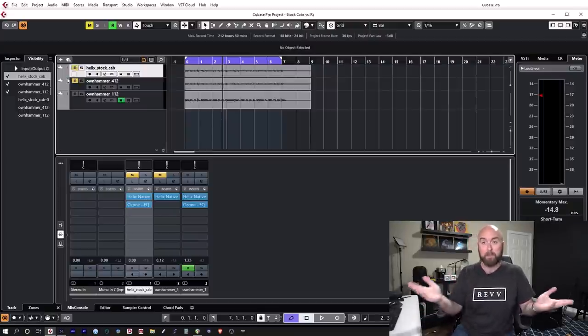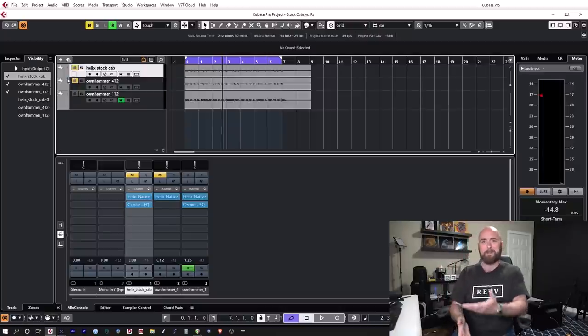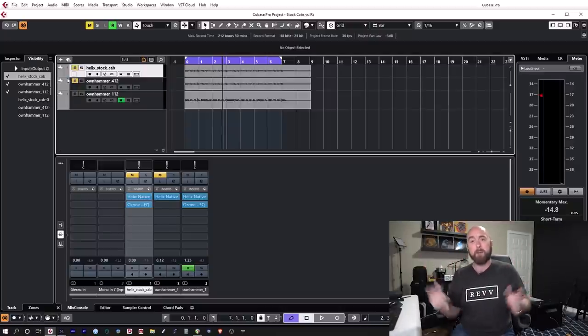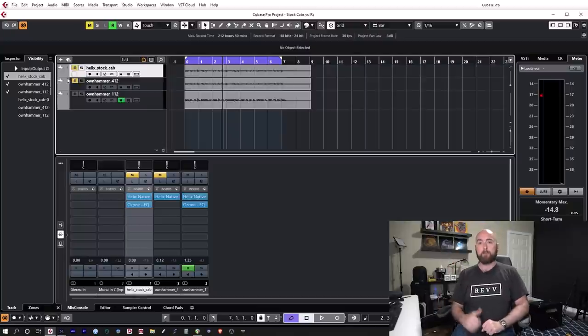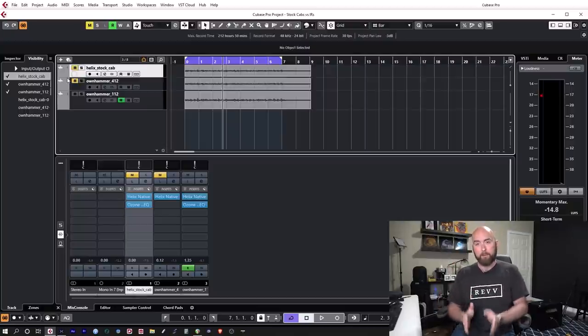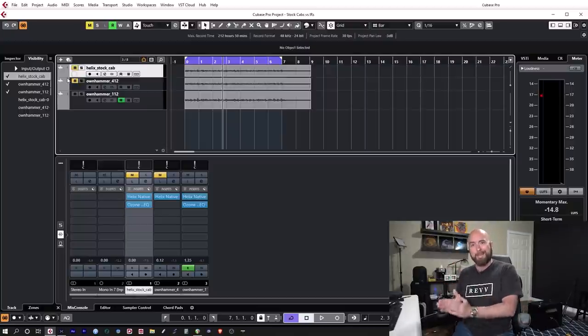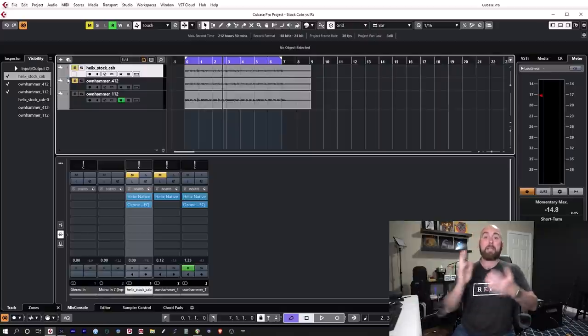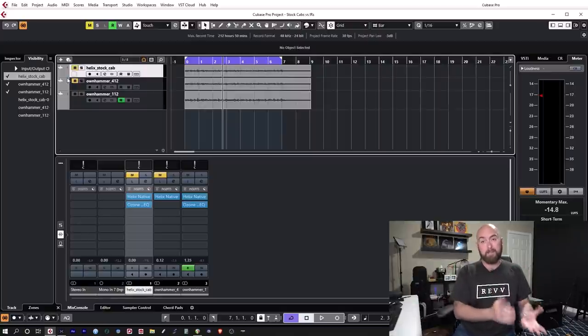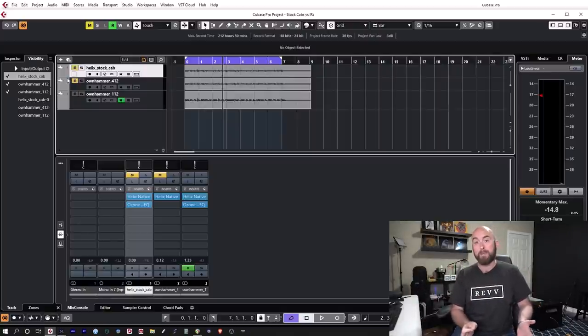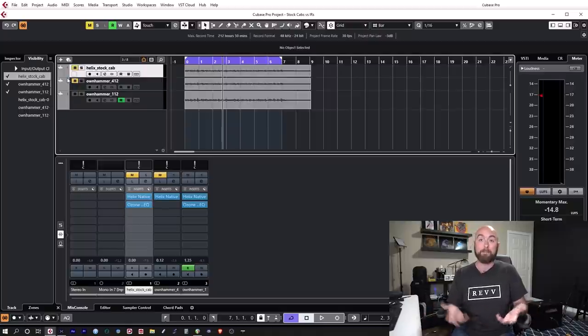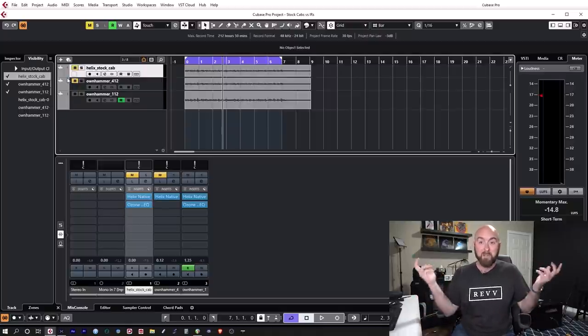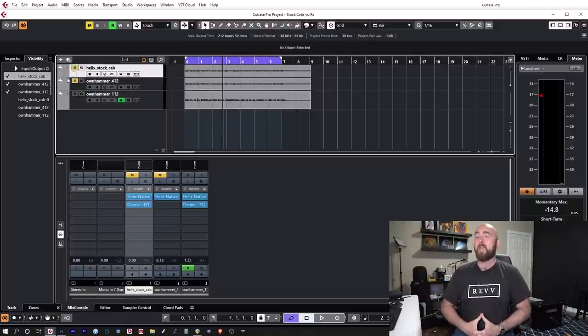But absolutely, if you have an impulse response you know and you love and it works on everything, by all means put it in. There's your workflow. That's what's going to work best for you and I would encourage that. As long as you at the same time can admit that that very same thing is probably very possible to accomplish within the Helix itself anyways, and the stock cabs don't suck as bad as everybody says they do.